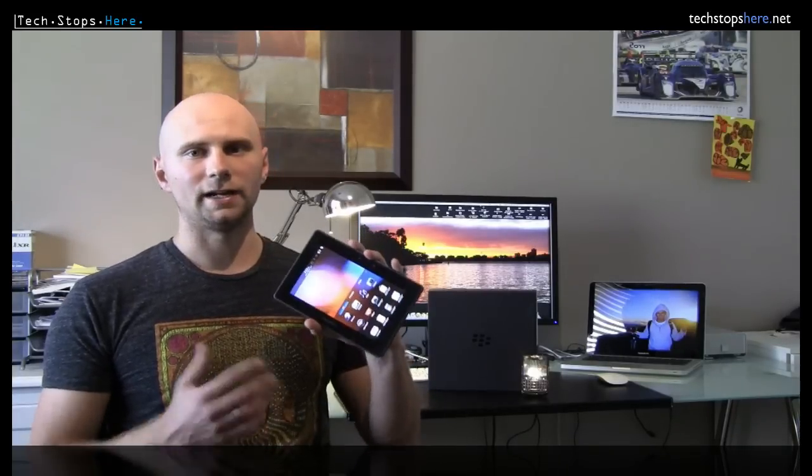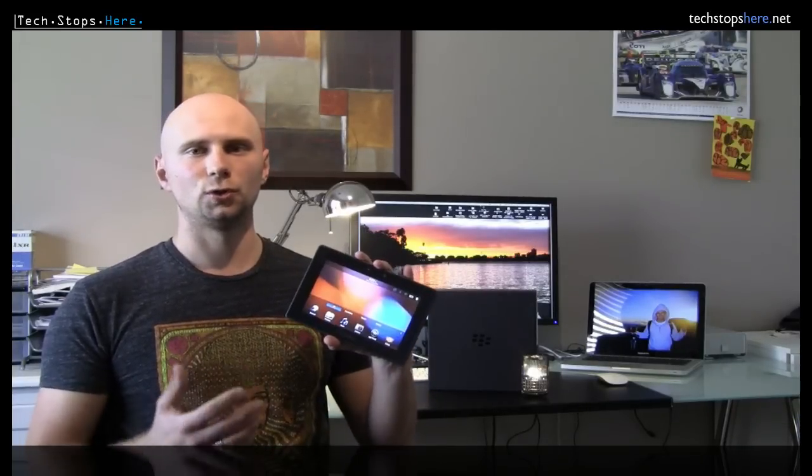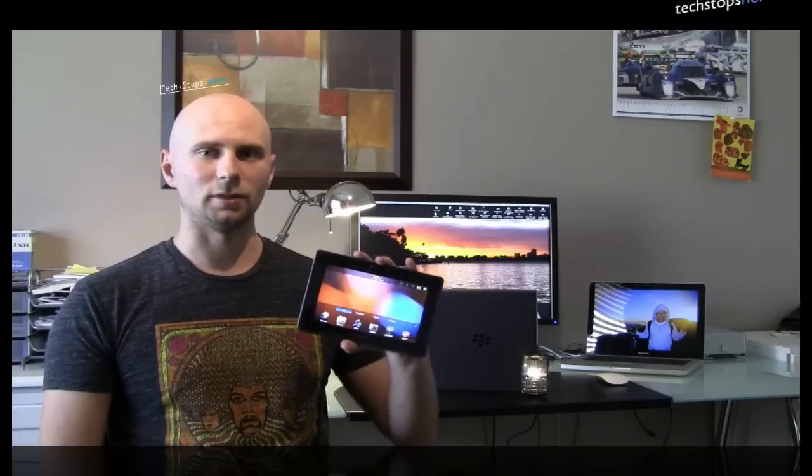In respect to the software, RIM really did put a lot of thought into creating the OS. They did create the OS from the ground up for the playbook. They didn't re-engineer an existing software package from one of their BlackBerrys. So it works really well and is suited to the 7-inch tablet.